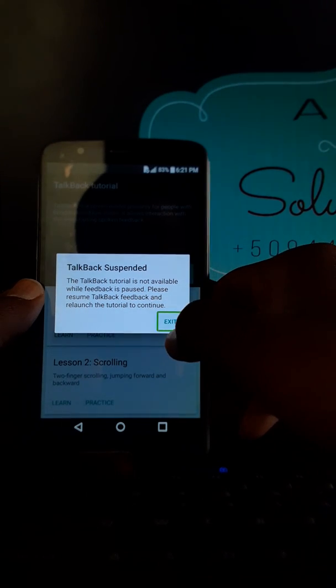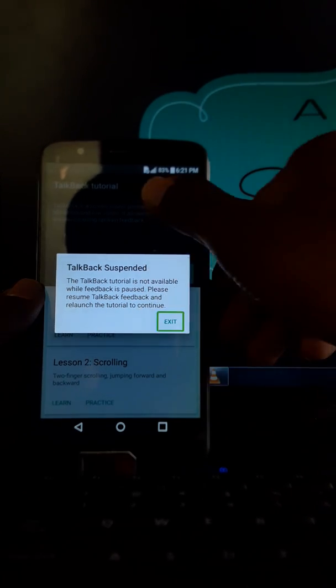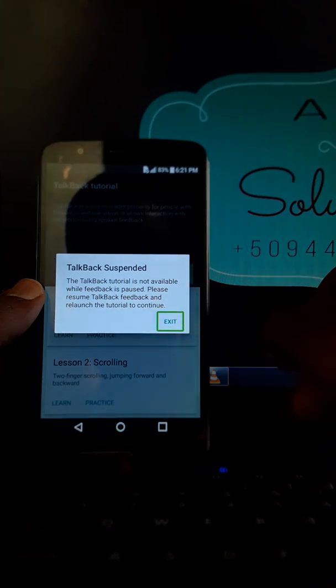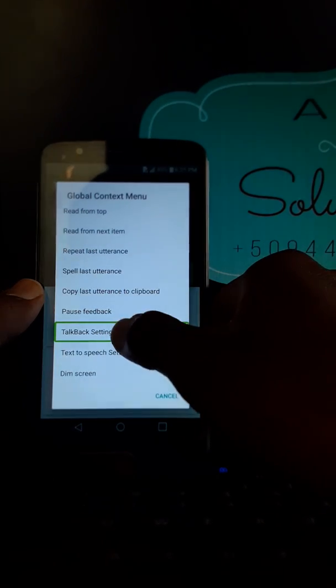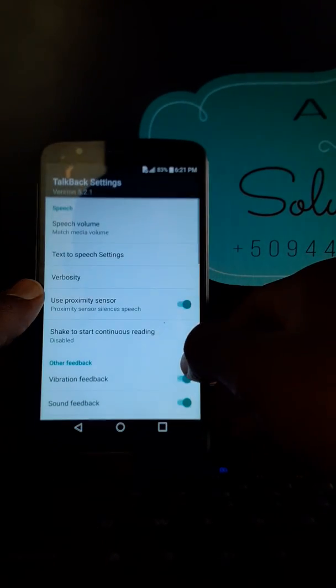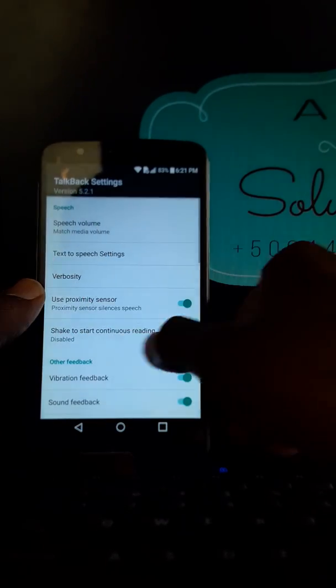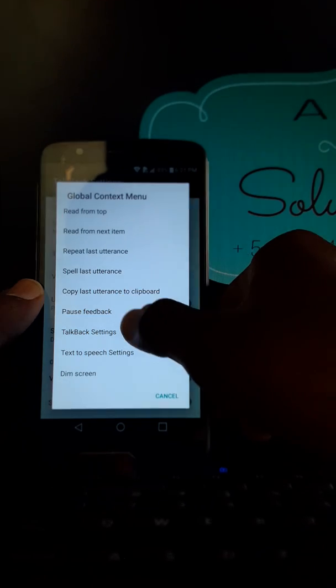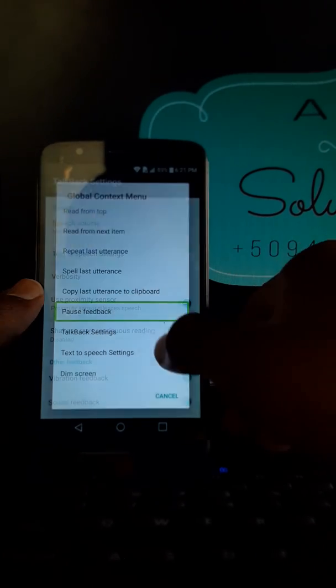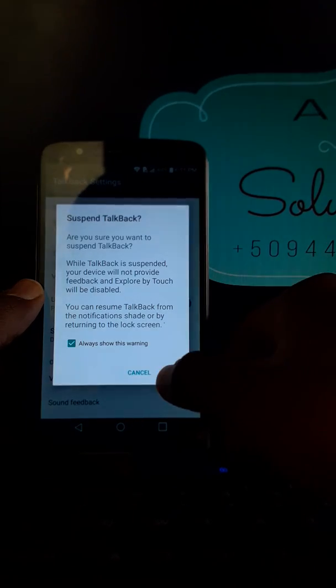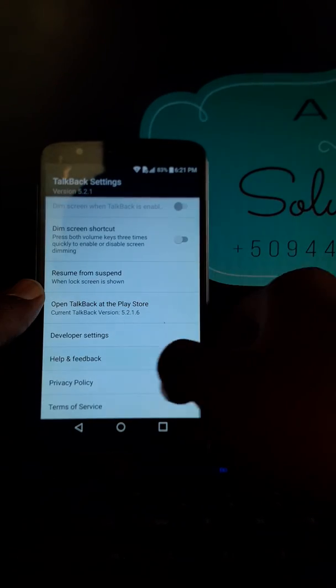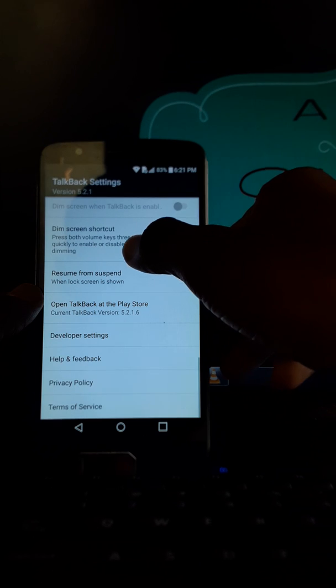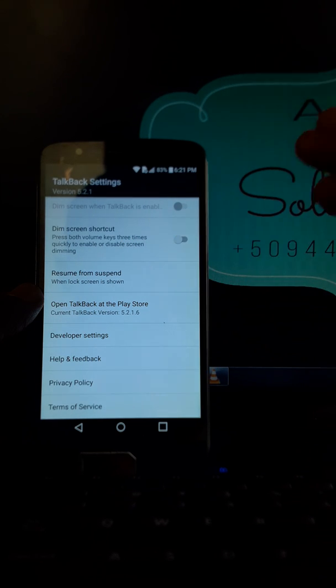Exert. Now you are going to draw L to come back to talkback setting, and then you are going to pause feedback or pause talkback. You are going to help and feedback the same way that I just finished to do it.